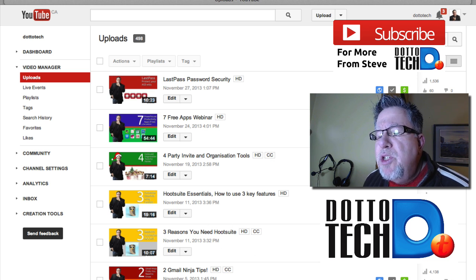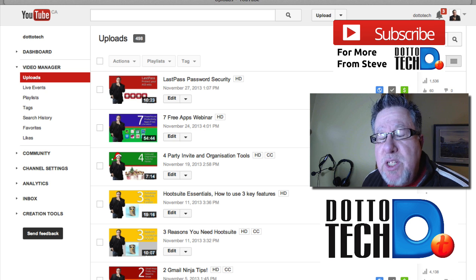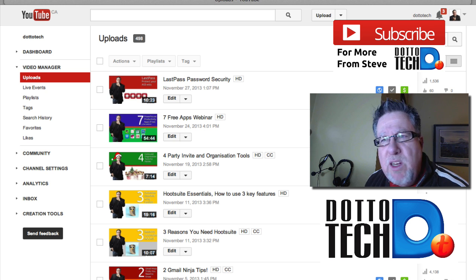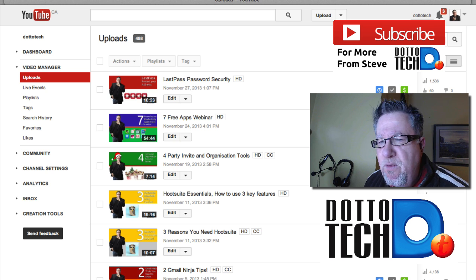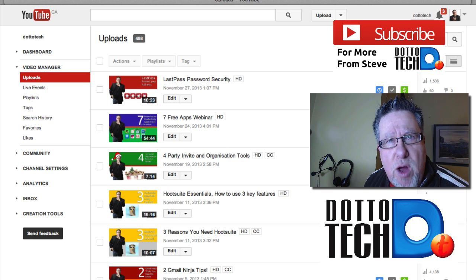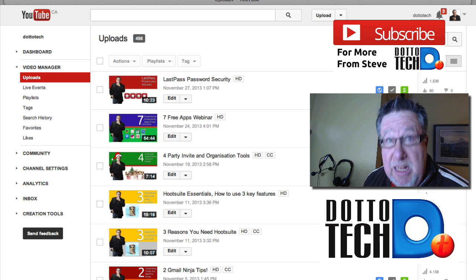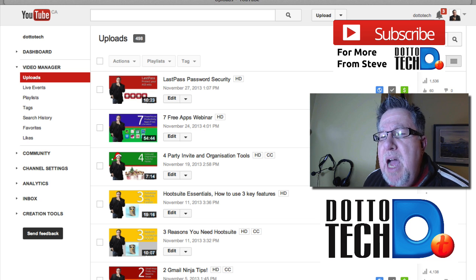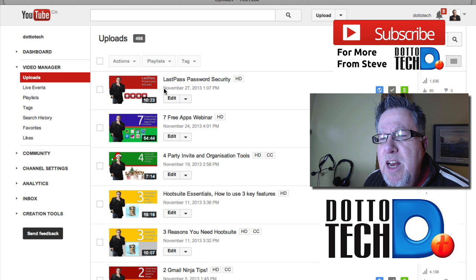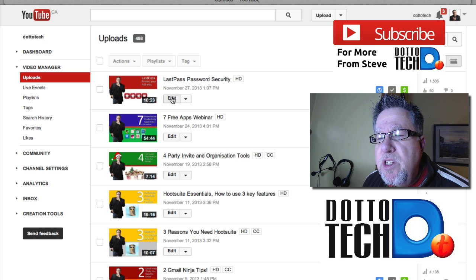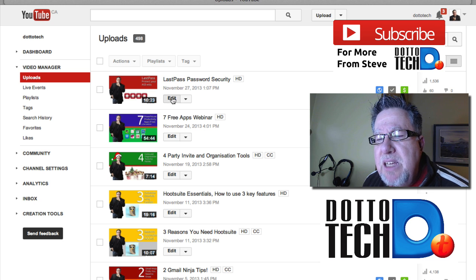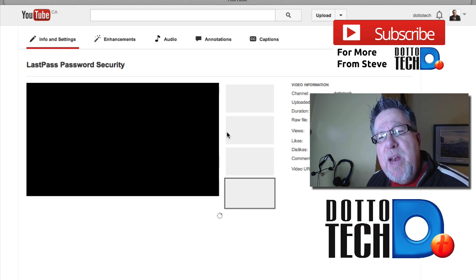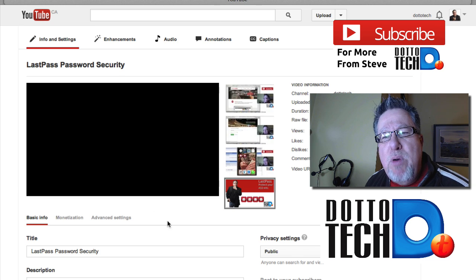I don't closed caption every single video I do. If I'm doing a small little training video for a vertical market, I might not bother closed captioning it. But all of my public videos like this one here, I make sure that I closed caption. So I'm going to go into this one that we just did for LastPass. I'm going to go in and I'm going to edit that.